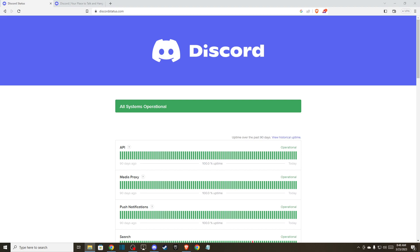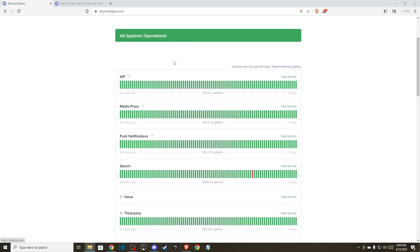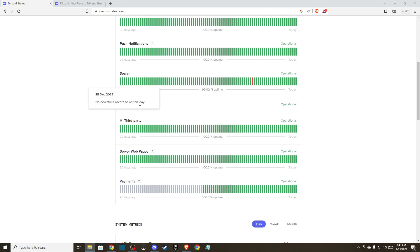Hey guys, in this video I will show you how you can fix RTC connecting on Discord error. So without further ado, let's get started. First of all, you need to go to discordstatus.com and make sure Discord voice servers are fully operational.